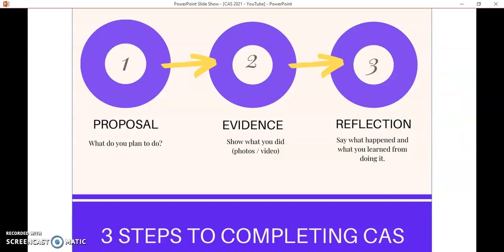Finally, this is generally how it looks. You start with a proposal saying what you plan to do and what you'd like to achieve. Then you move into actually doing it and recording evidence about what you've done. Lastly, you sit back and reflect on what you actually achieved and what you've learned from completing that experience. If you do that often enough and regularly enough, that is CAS — and you should hopefully enjoy the process. Thanks very much.